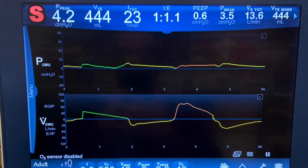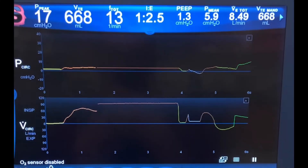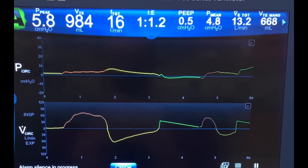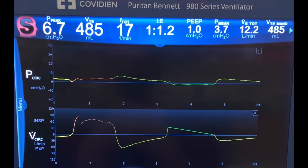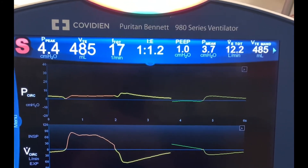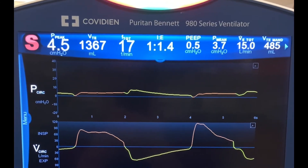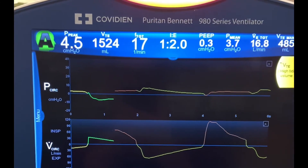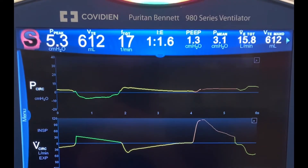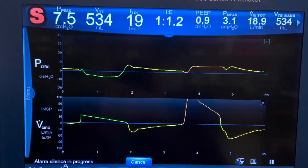In the following brief video, I start out breathing in a relaxed manner and then I increase the speed of my inspiration towards the end of the video. This is a picture of the faster inspiration with the larger breath. Notice the pressure time and flow time graphics.